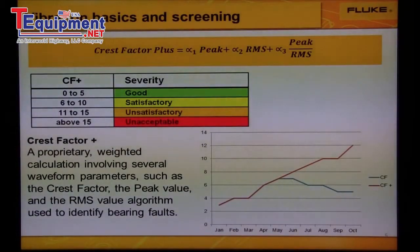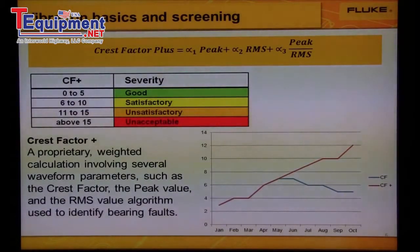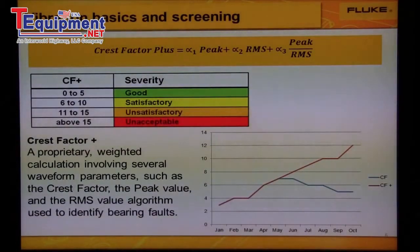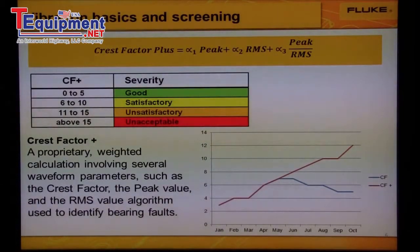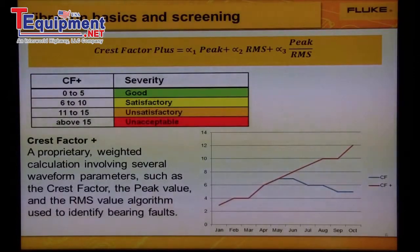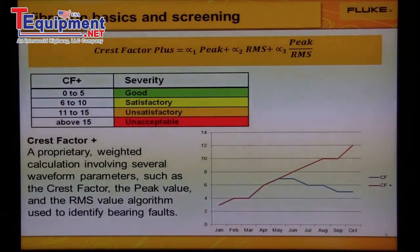In an effort to overcome this problem with crest factor, the Fluke 805 utilizes a proprietary algorithm known as Crest Factor Plus. The Crest Factor Plus algorithm includes the traditional crest factor value but adds a value from the RMS noise floor to reflect damage seen as the bearing worsens. This is a significant step forward from traditional crest factor vibration because the output value, Crest Factor Plus, increases continually as the bearing damage worsens. The Crest Factor Plus values can be related to bearing damage according to the severity chart. An example graph shows ordinary crest factor in blue varies from 3 to 7 but then back to 4 as the bearing worsens, whereas Crest Factor Plus, the red plot, increases steadily from 3 to 12 as the bearing damage worsens.